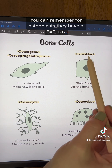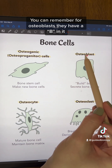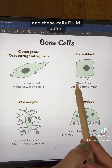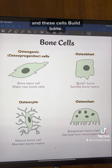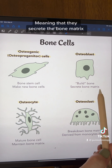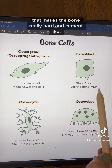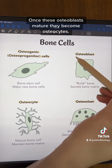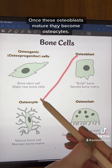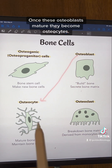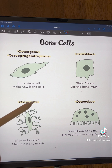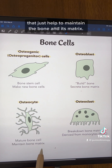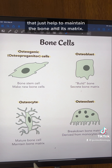Osteoblasts have a B in them and these cells build bone, meaning that they secrete the bone matrix that makes the bone really hard and cement-like. Once these osteoblasts mature they become osteocytes. These are the mature bone cells that just help to maintain the bone and its matrix.